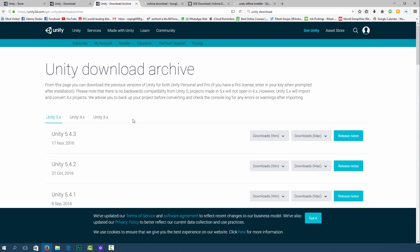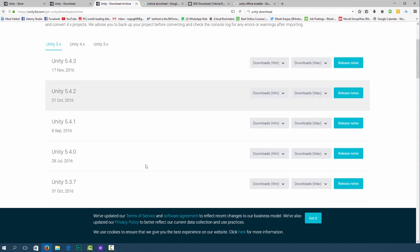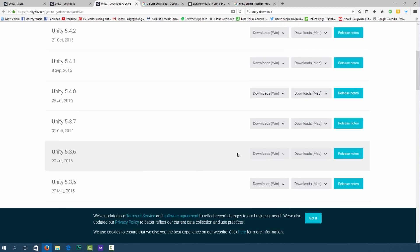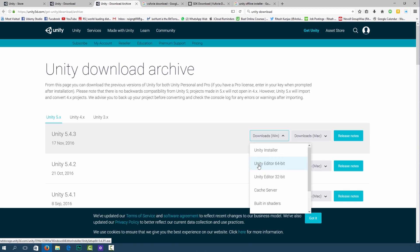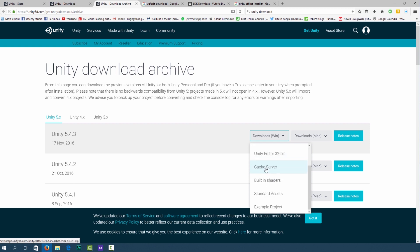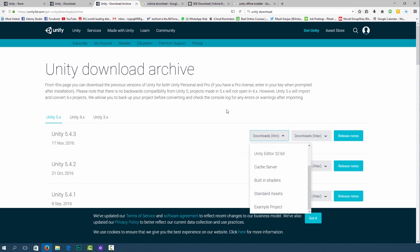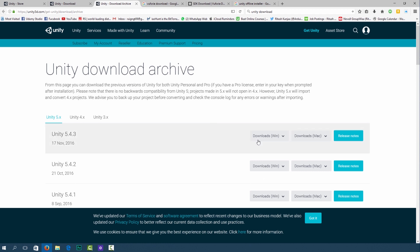Choose the version that you want to download or you can download the latest version. You can decide to install the Unity installer which is the online version or you can download the offline editor over here. If you do that you can install these ones as well. Just make sure you download all of them. This will save you some time later on. I'm not going to download them again because I have already downloaded them.